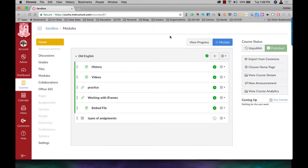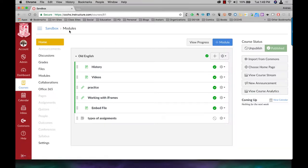In this video, I'm going to show you how to use a custom-built page as your home page. So in my sandbox course here, my home page is my modules page.